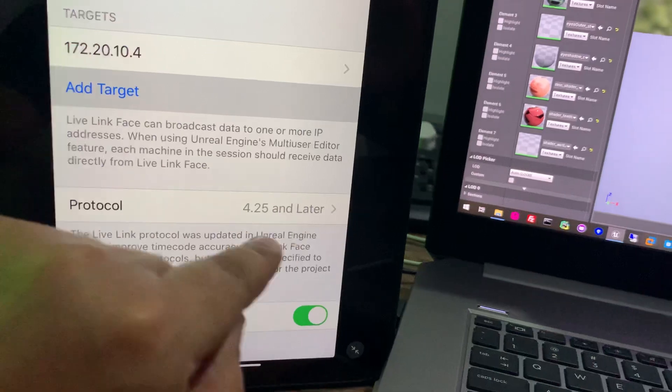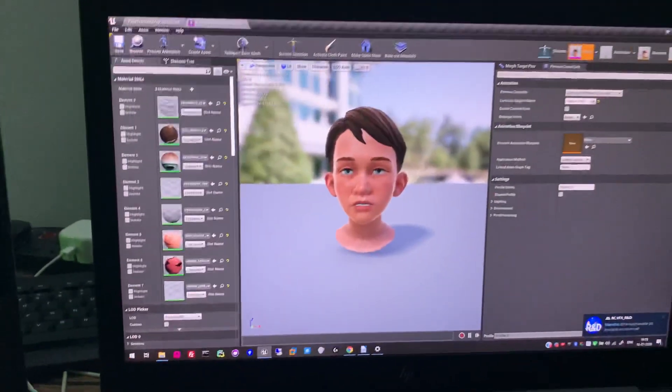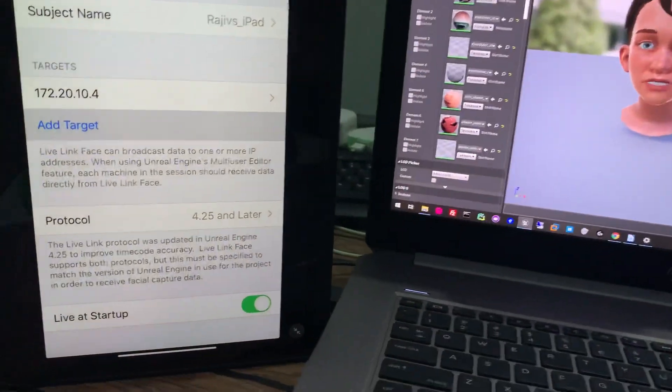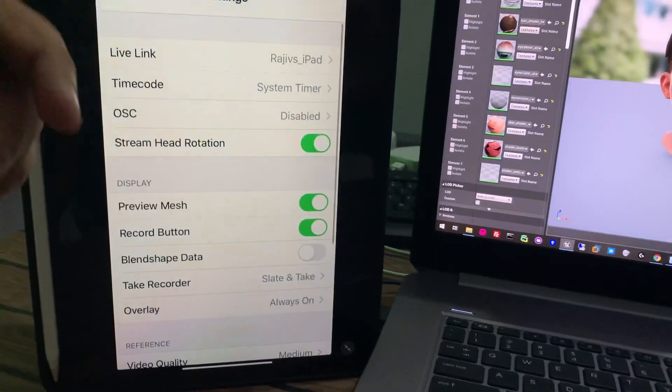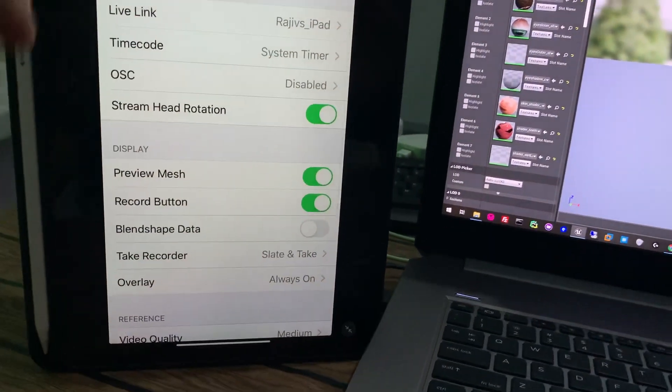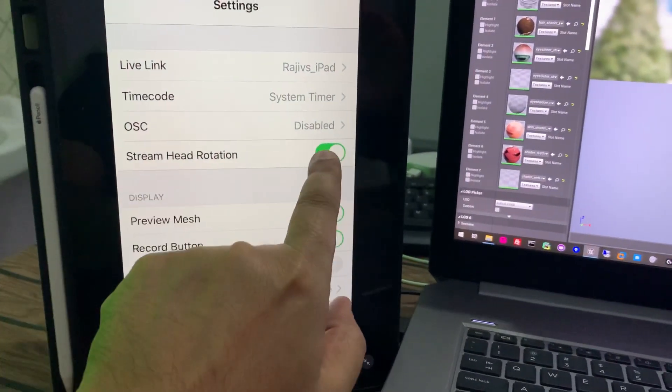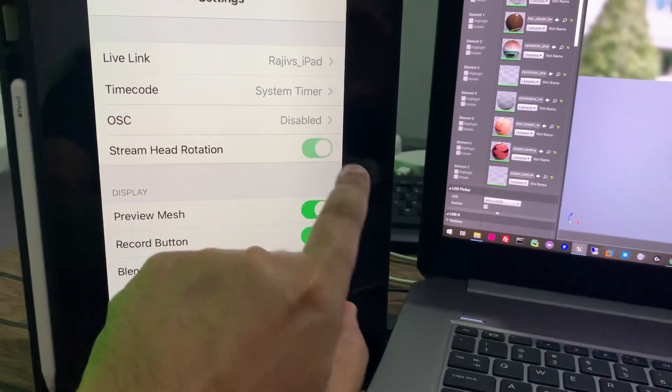And once you're done, that's it. And I'm just figuring out what is this stream head rotation, because as I'm trying and rotating my head, this rotation is not transferring.